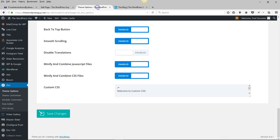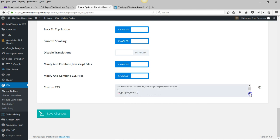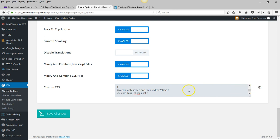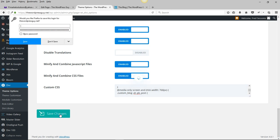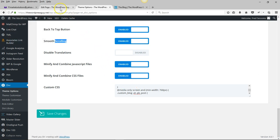The next thing you do is come over to Theme Options — your Divi theme options — and scroll down until you get to Custom CSS. We're just going to put a little CSS snippet in right here. I've already done all this, but then you would save that and it's saved.